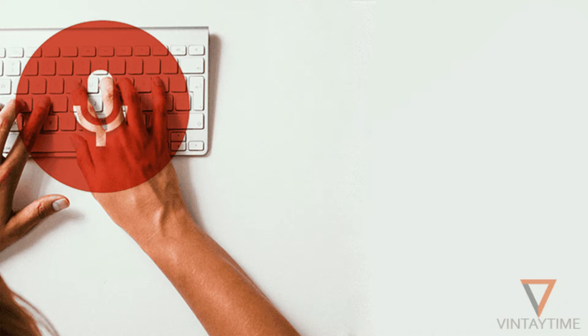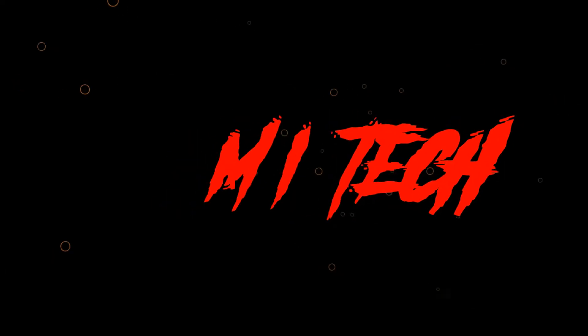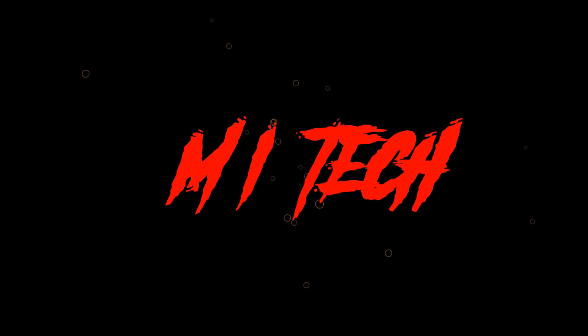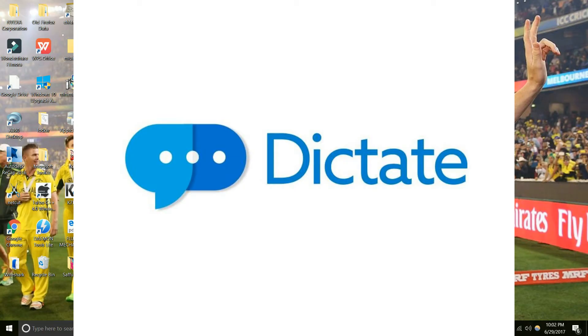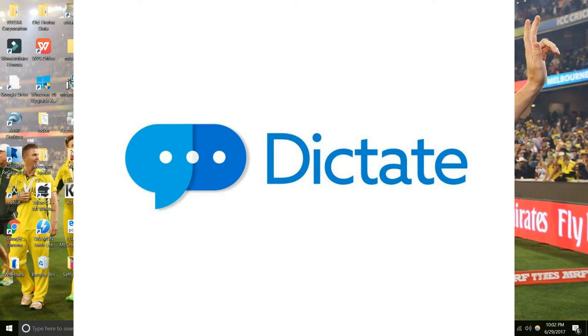So without lagging, let's get started. Today we are changing to keyboards. Microsoft has introduced a new garage project to make our typing feasible. The name is called Dictate.